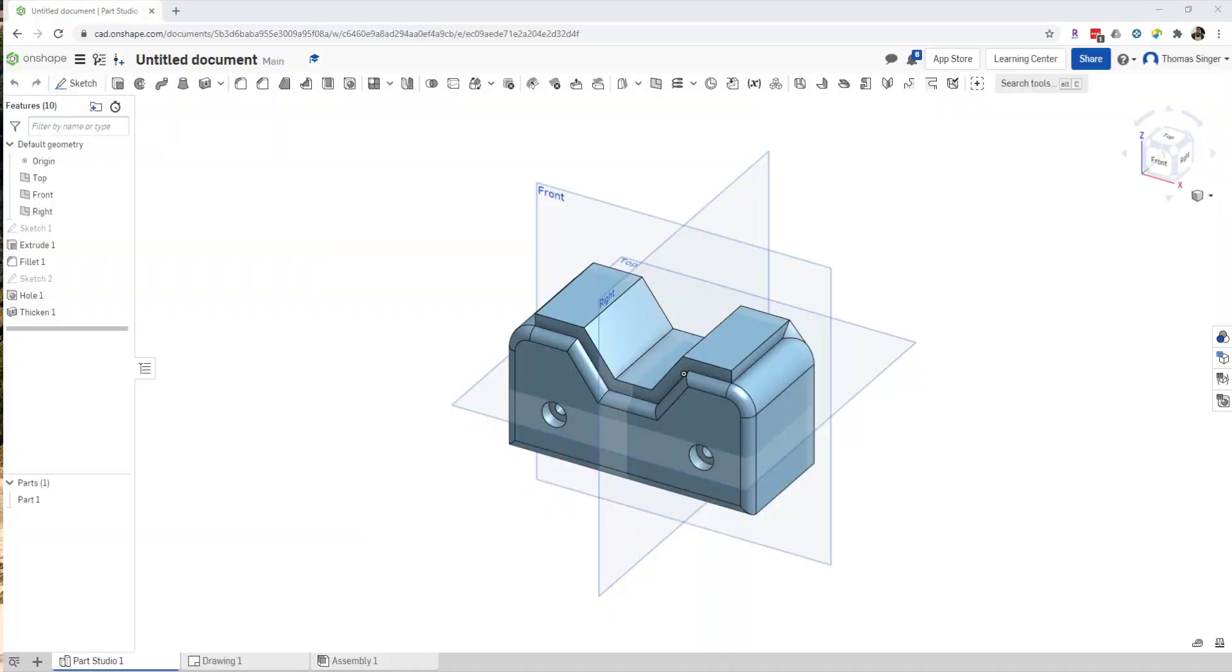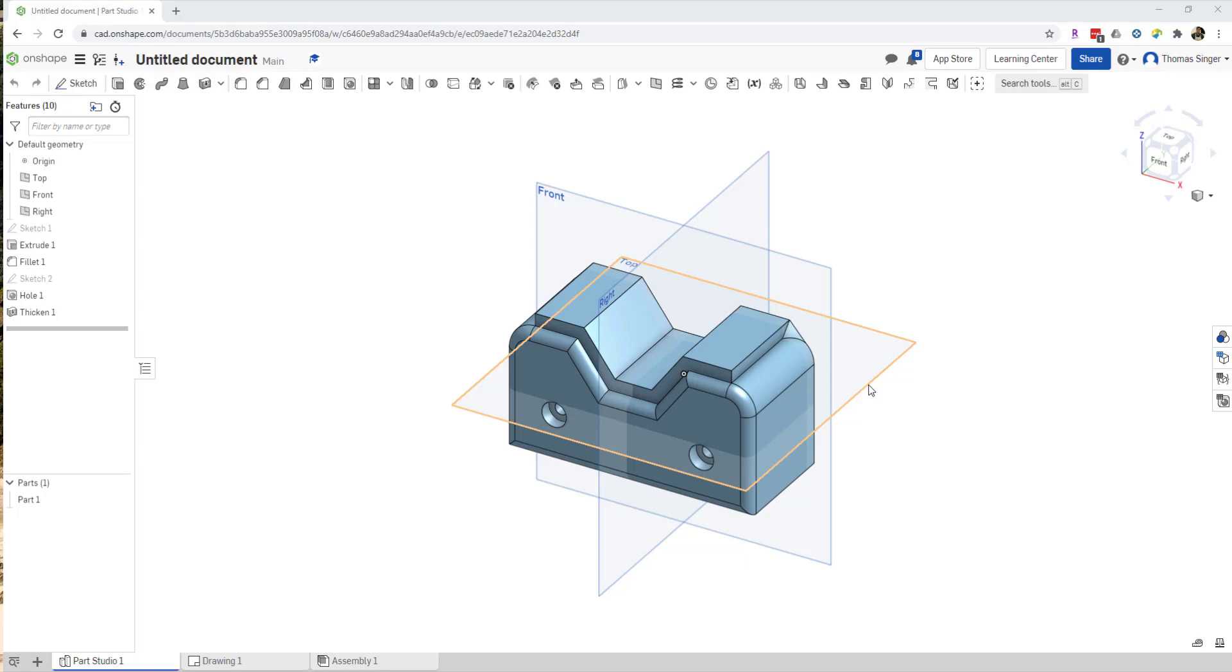Okay, doing an extrusion on an Onshape model. So we have a basic model here that I've created. It's got some interesting characteristics, but we're going to do an extrusion and cut through this model to develop that aspect.